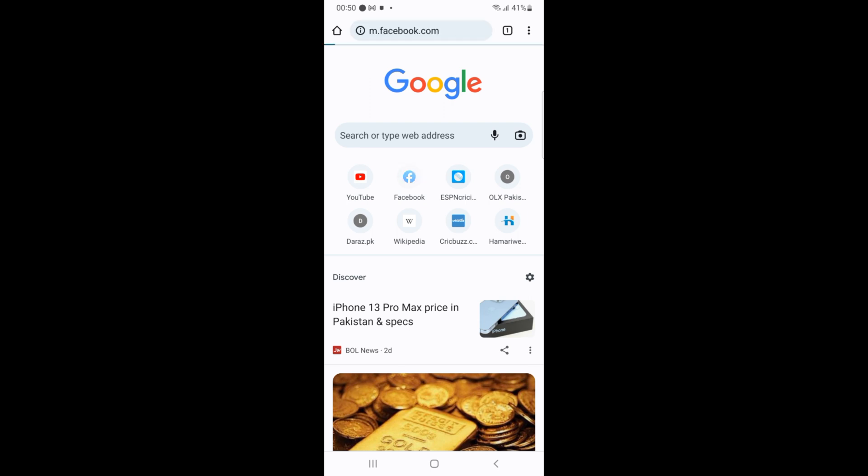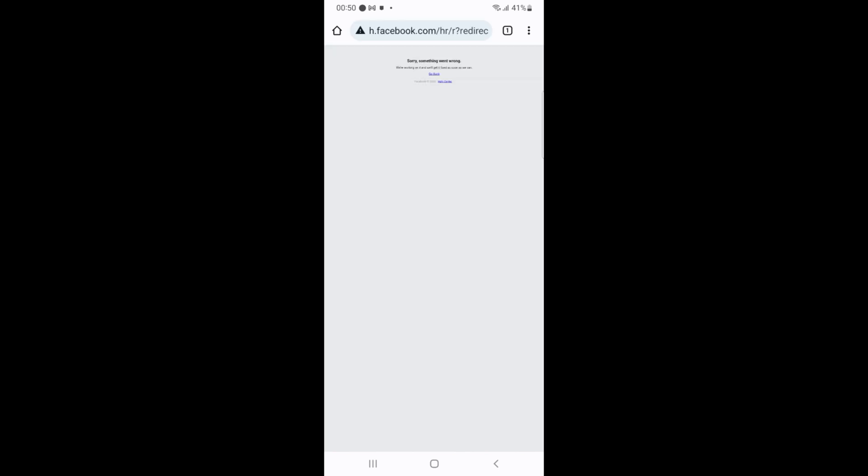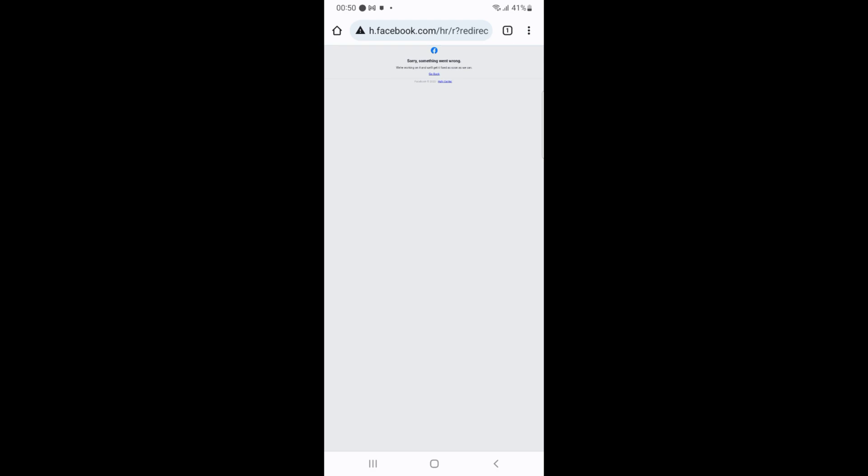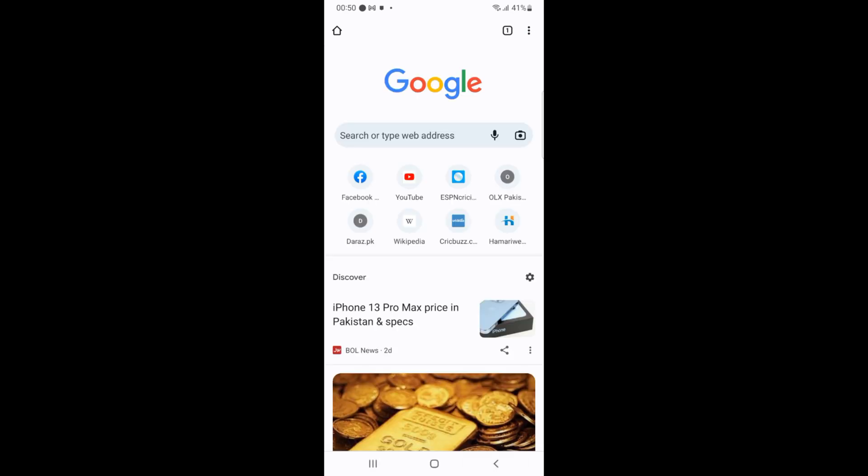For example, I can go to facebook.com and here something strange happens, I will just go and refresh it. So it's not working currently, probably there is some issue. I can always go to YouTube.